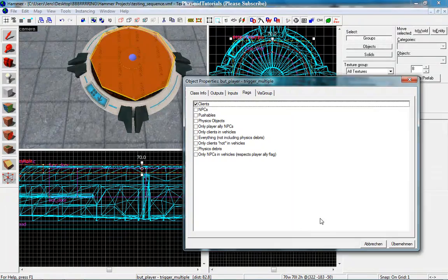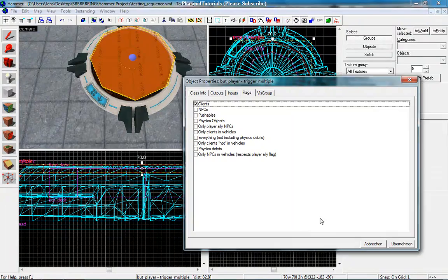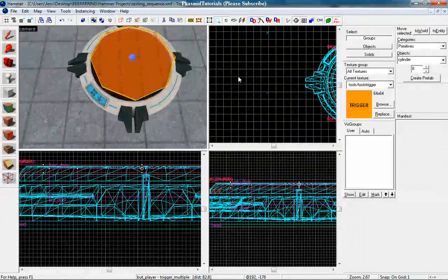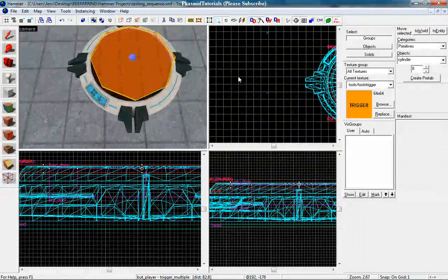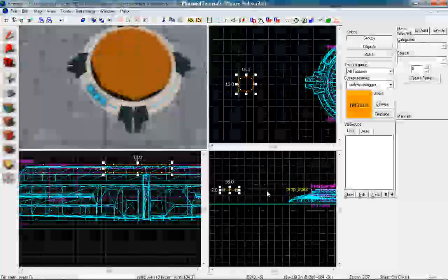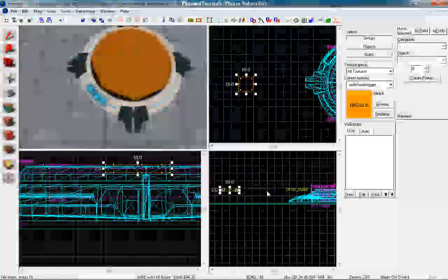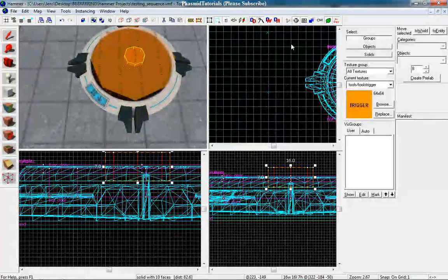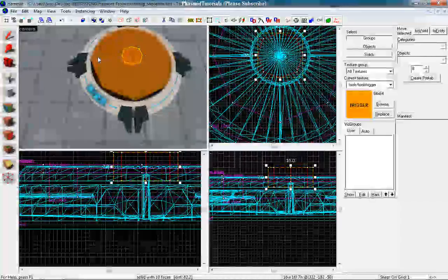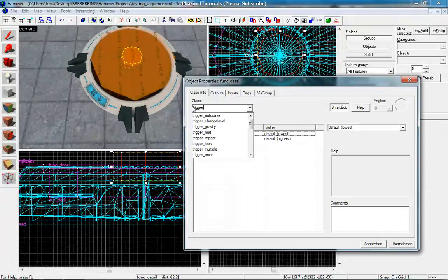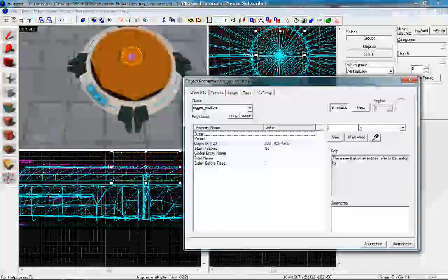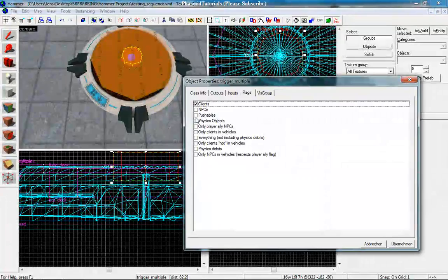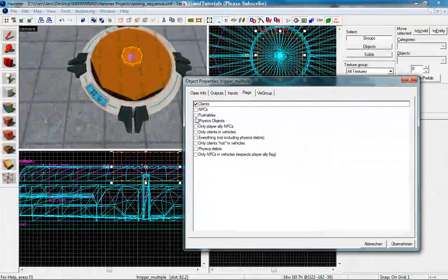And under flags, OnStartTouch. Good. And now let's make a very small cylinder brush. We want to place here in the middle. Make it something like 60 by 60. Good, now tie it to an entity, make it a trigger_multiple, and the name is BudPhysOp. That stands for physics physical objects. And under flags, only physics objects.